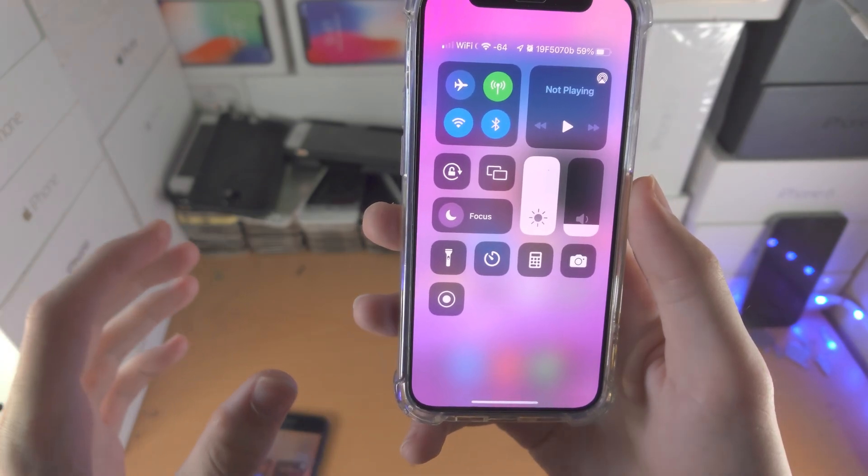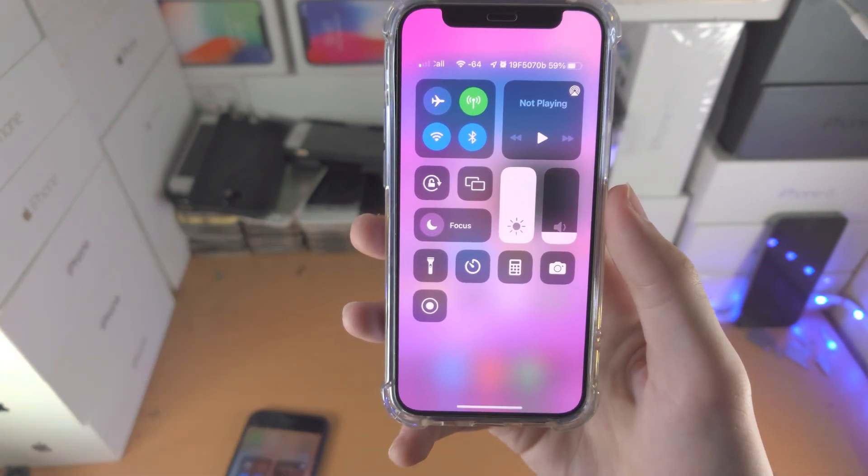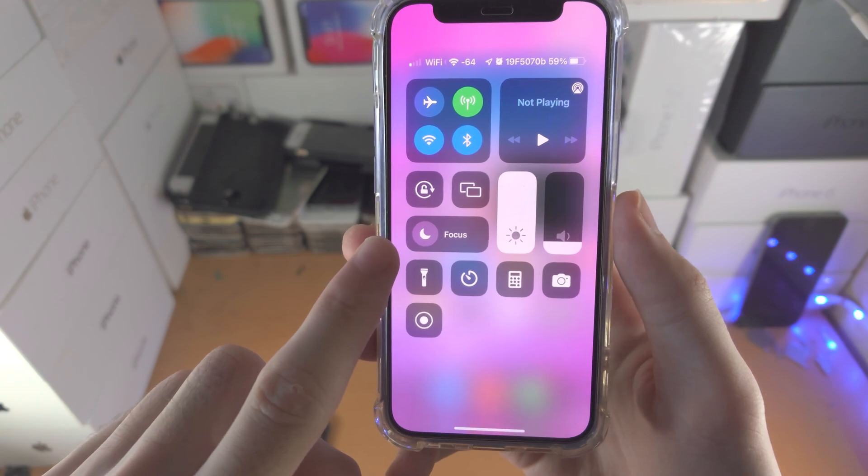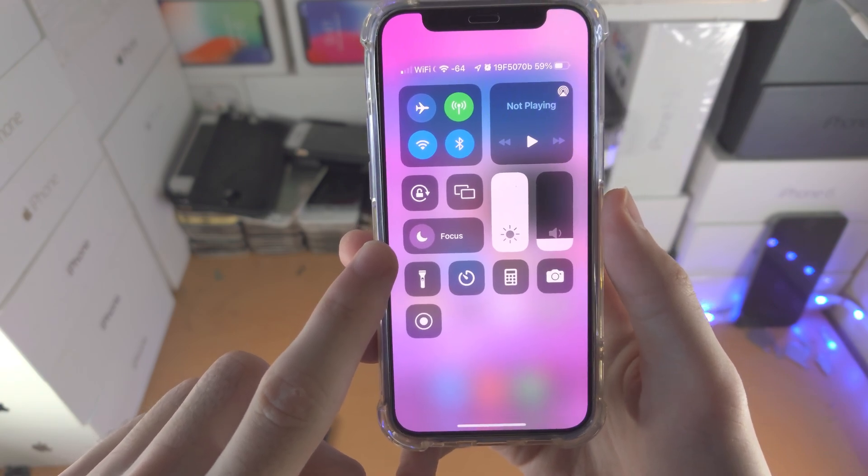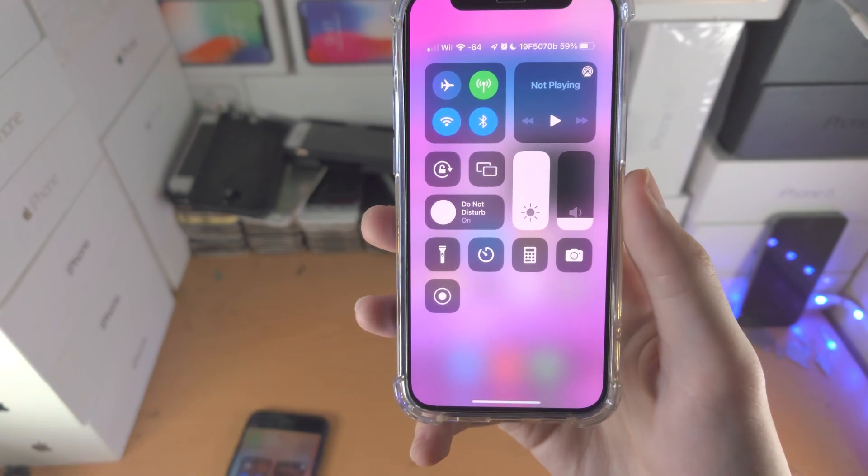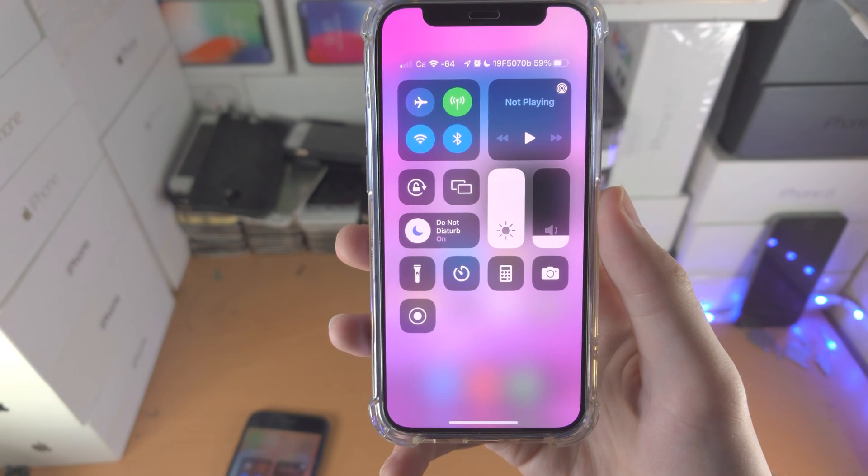This is because Do Not Disturb is now Focus. You're going to see this little icon here. If you've never used Focus before, you tap on this and that will turn on Do Not Disturb.